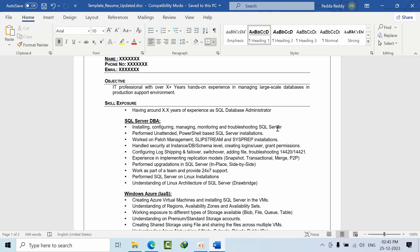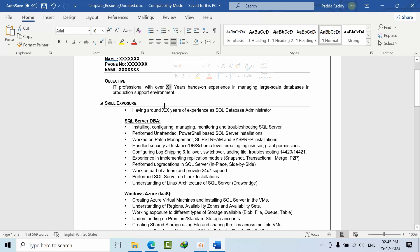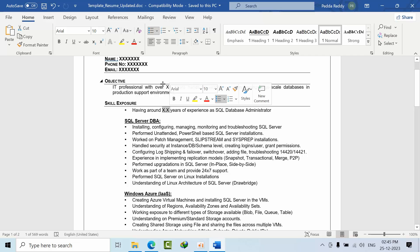Sometimes it will be for experienced persons as well. So here I'm showing with one sample resume. Wherever you see X, you need to replace with your values. Here you need to replace your name, mobile number, email, and how much years of experience.